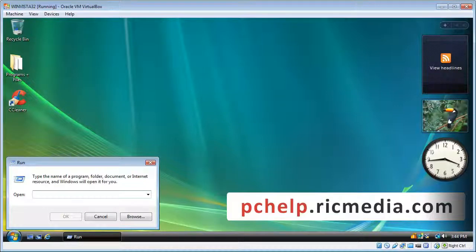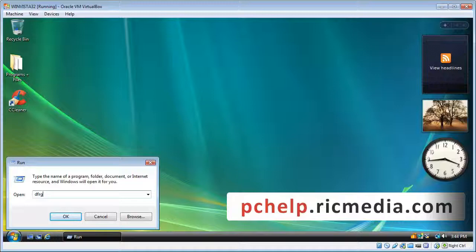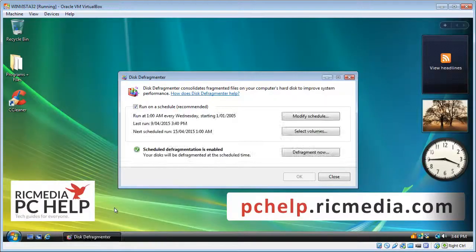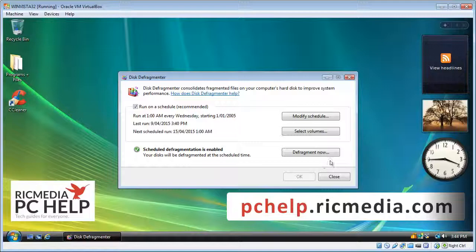Now we want to type in some letters here, which are D.F.R.G.U.I — DFRGUI. Click OK, then continue through the security prompt, and the Disk Defragmenter will be open.